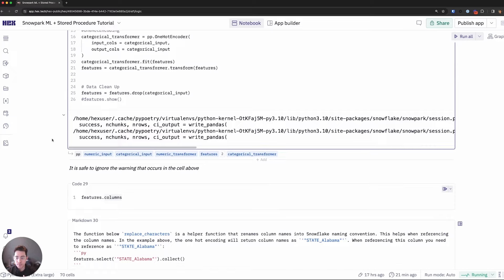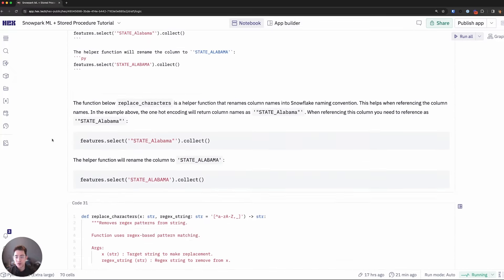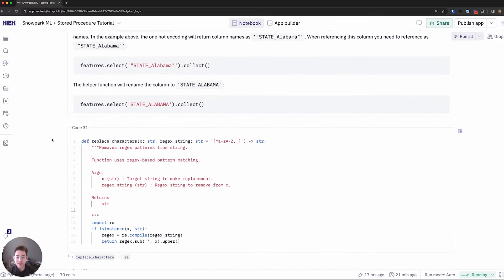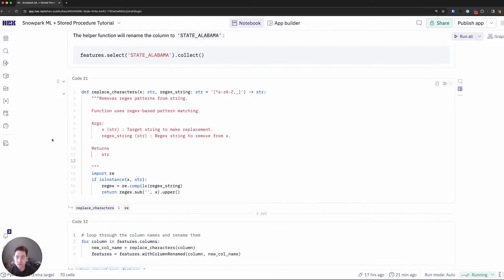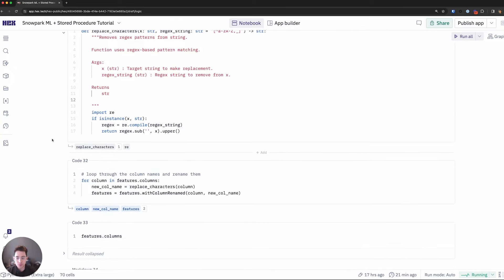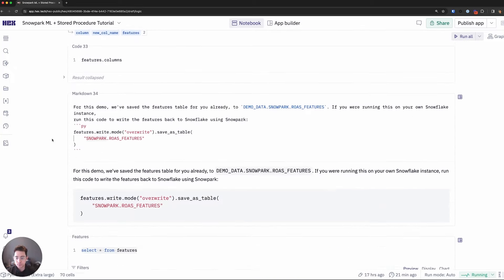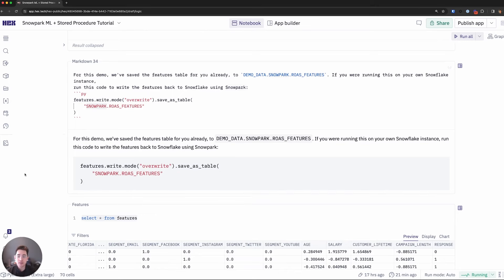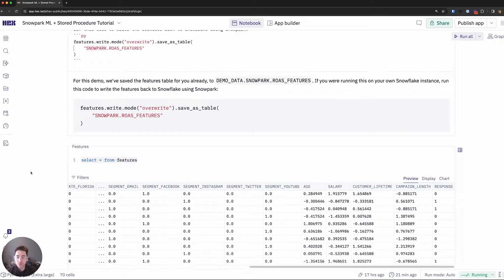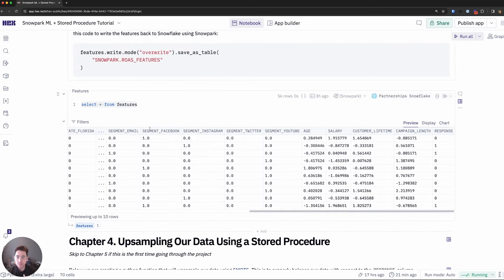I'll run that. I'll utilize a helper function to ensure my case and the actual naming of my columns matches Snowflake syntax or Snowflake best practices. Then I'll go ahead and save this features table that has now been preprocessed and I'll call it features and write it back to my Snowflake instance.